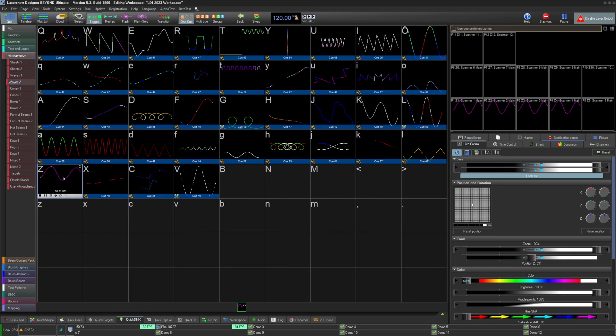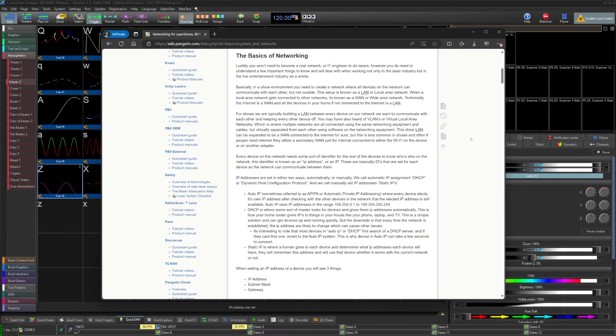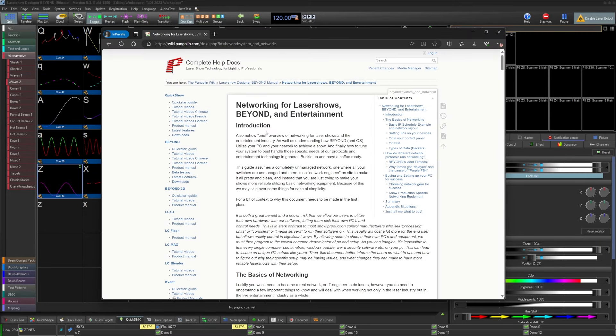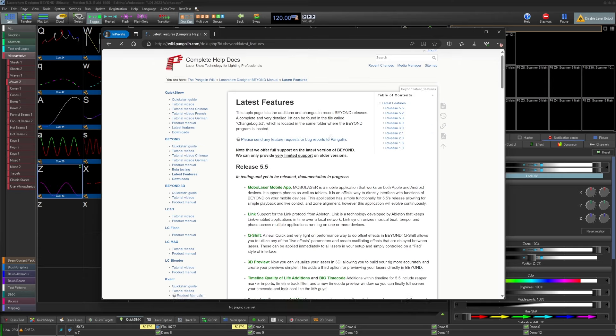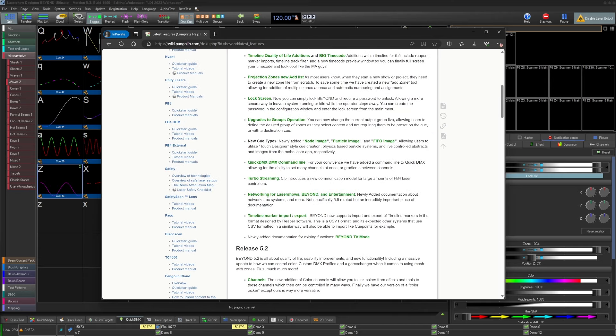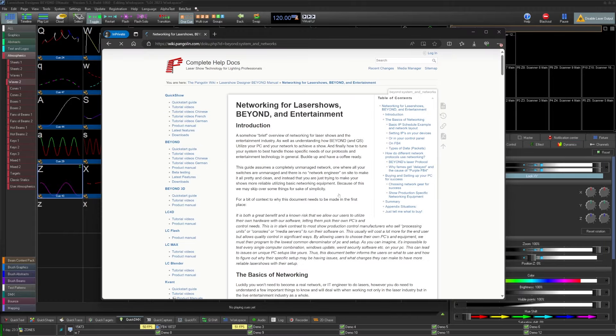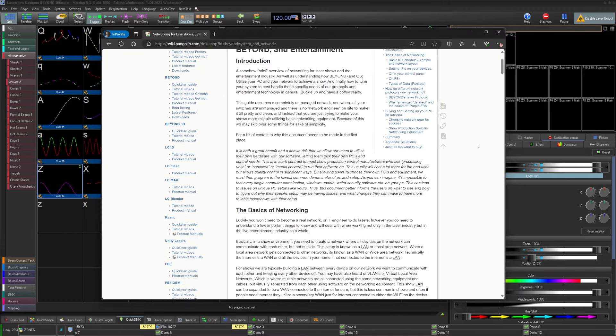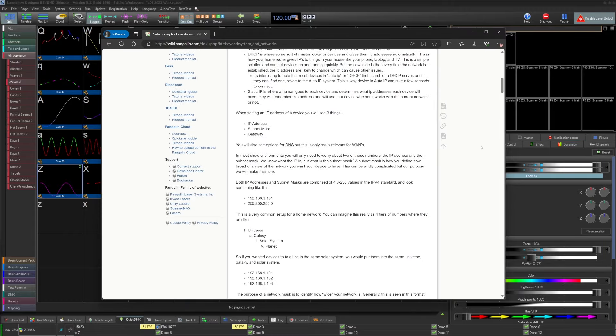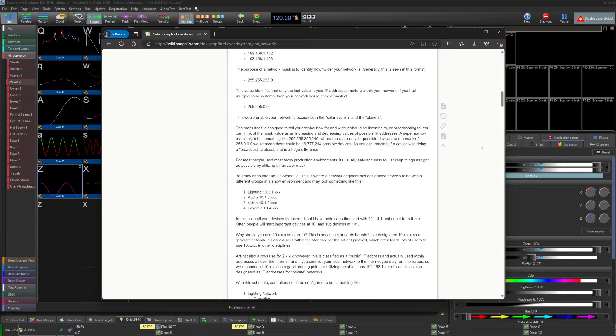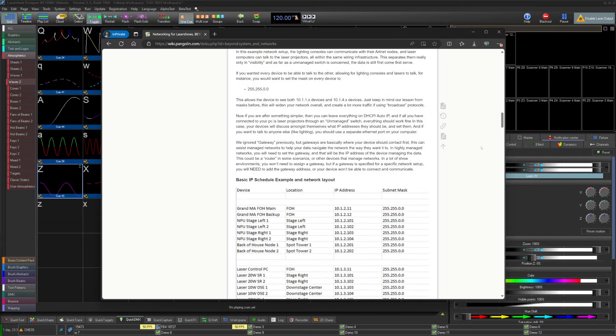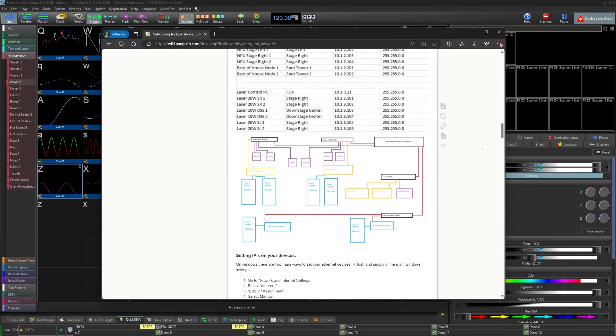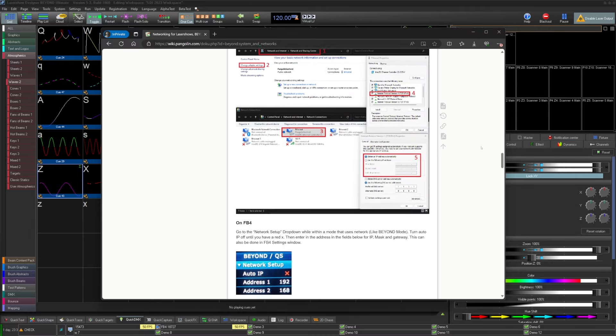And finally, if the last topic about TCP versus UDP hasn't made any sense to you, we want to also mention a brand new and very detailed piece of documentation about networking for lasers in entertainment, discussions about protocols, and how to set up your PC for success. It's called Networking for Laser Shows Beyond Entertainment, and it's on the Wiki now. If you have experienced the dreaded purple FB4 and would like to understand what that means, why it happens, and how you can get rid of it, read the document.